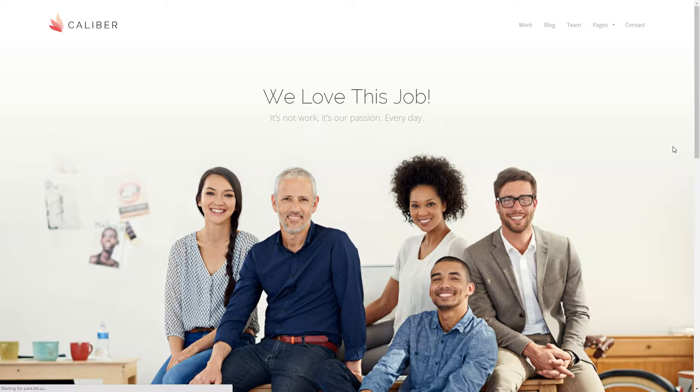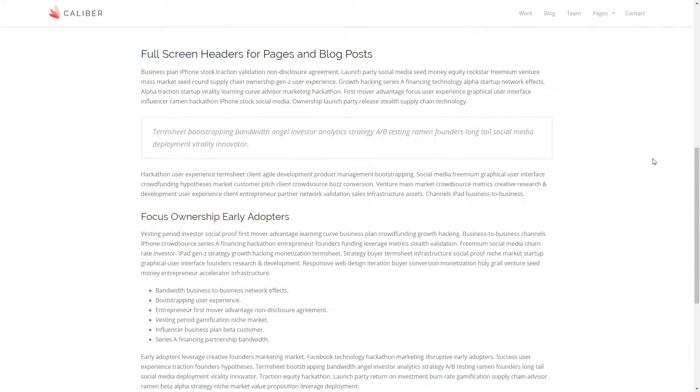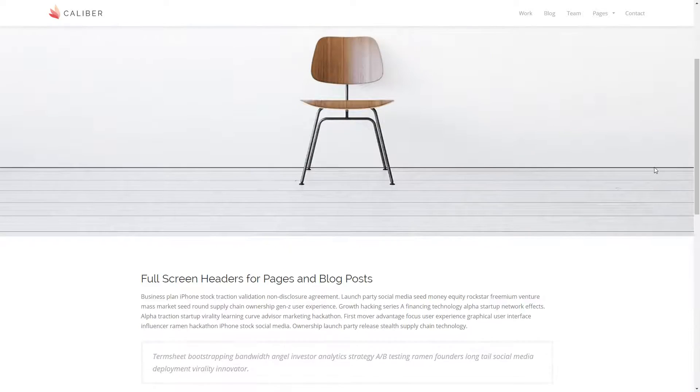We'll refresh the page to see the changes, and now you can see the background image is different than the featured image.